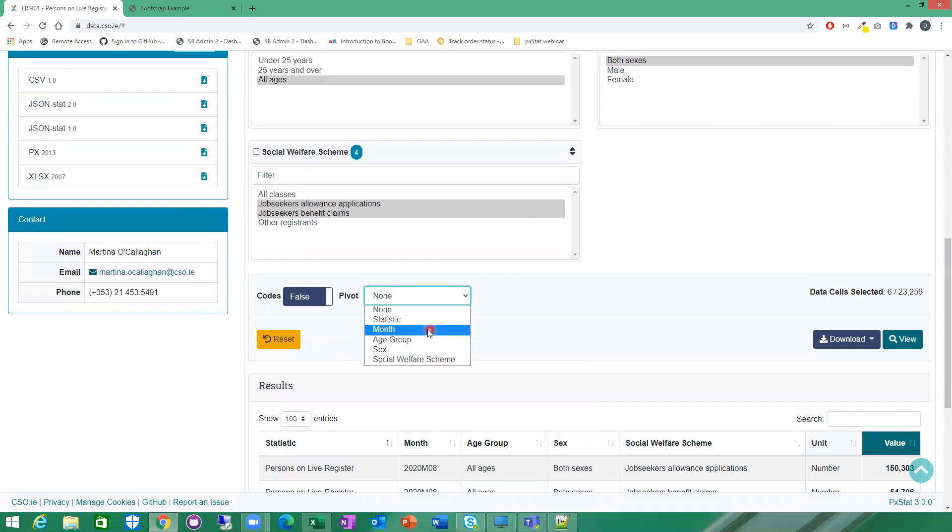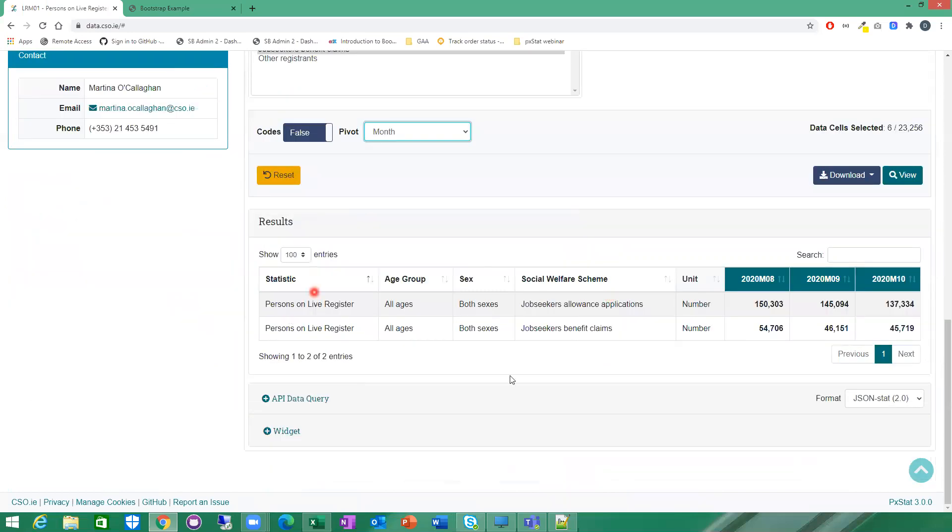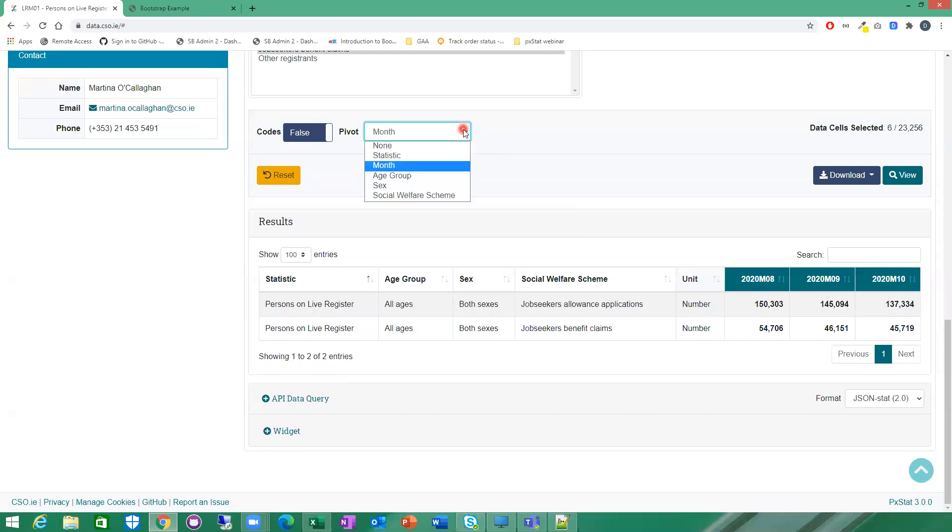If we pivot on the month dimension, you can see the table will redraw here with the exact same values, except it will just put the month variables across the top here. You can just easily then compare one month to the next.